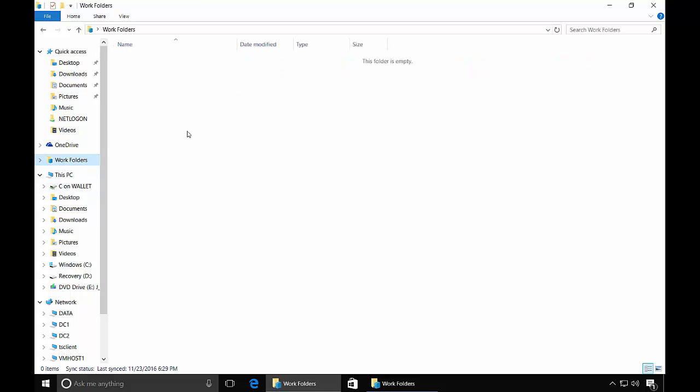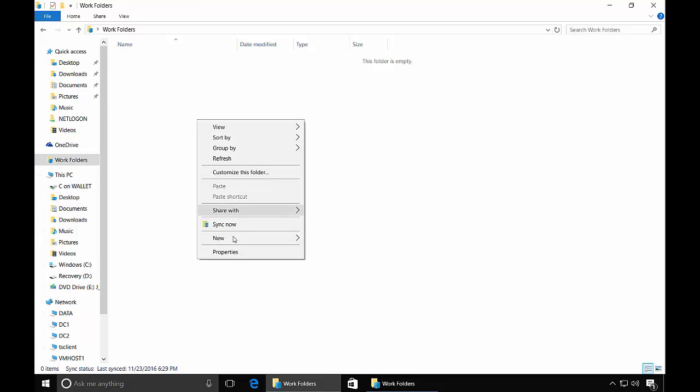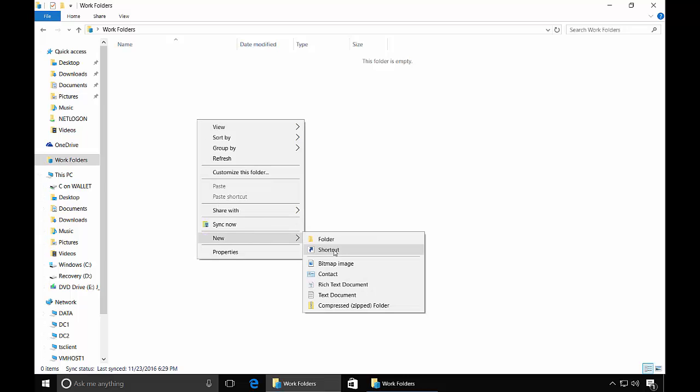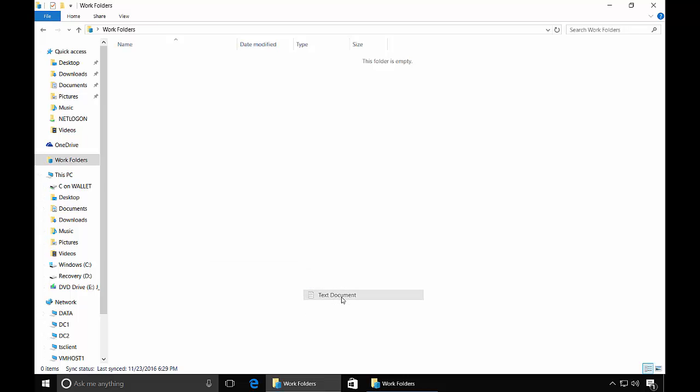And there we are. So if we put a new folder in here, text document, and we open it up on another computer, then that same Work Folder will be synchronized to the other computer.